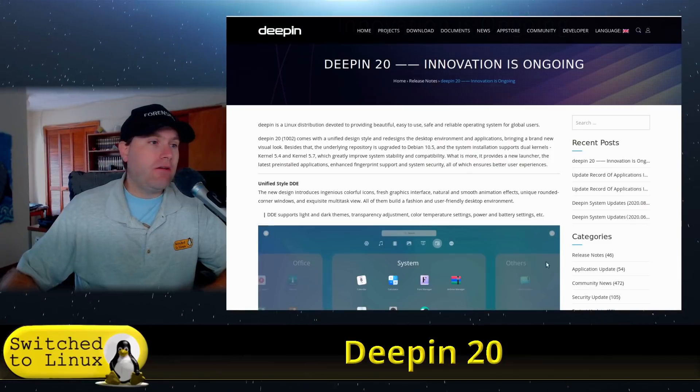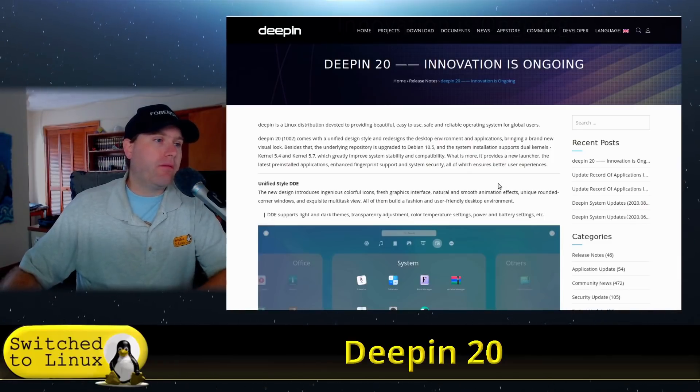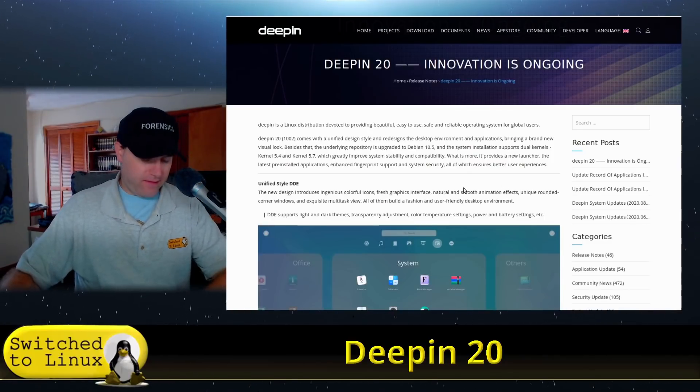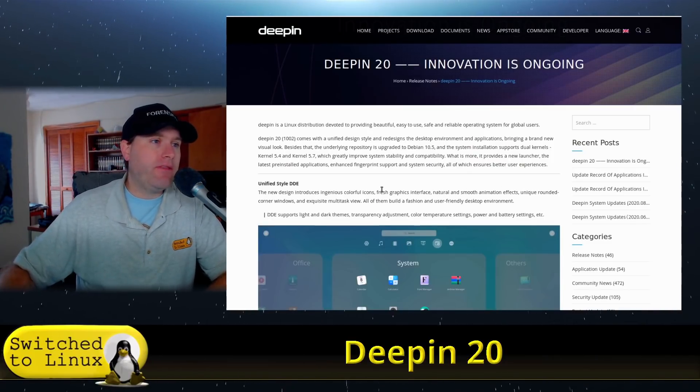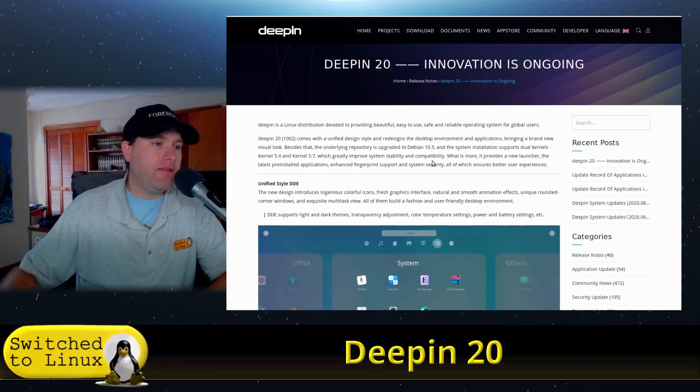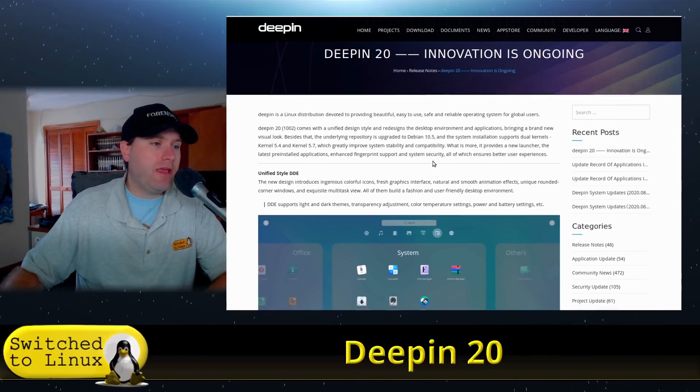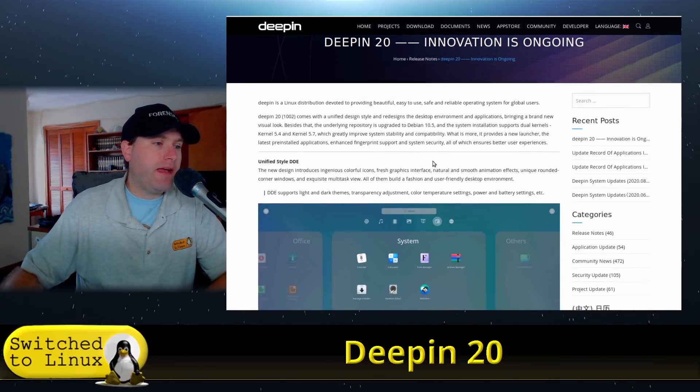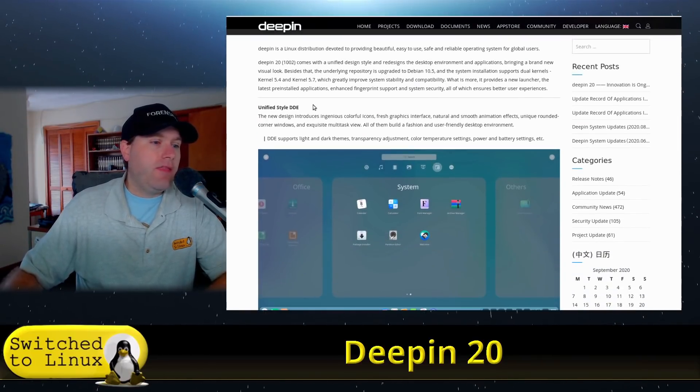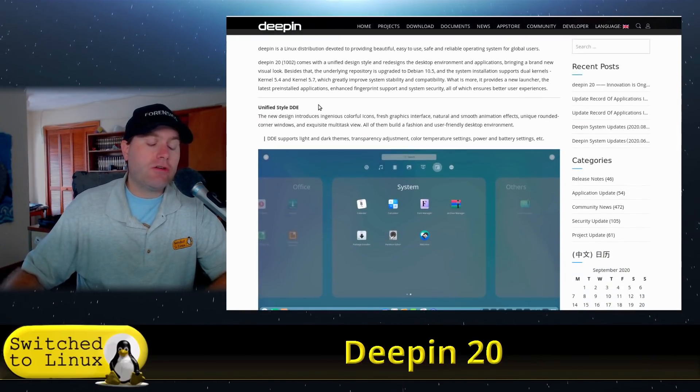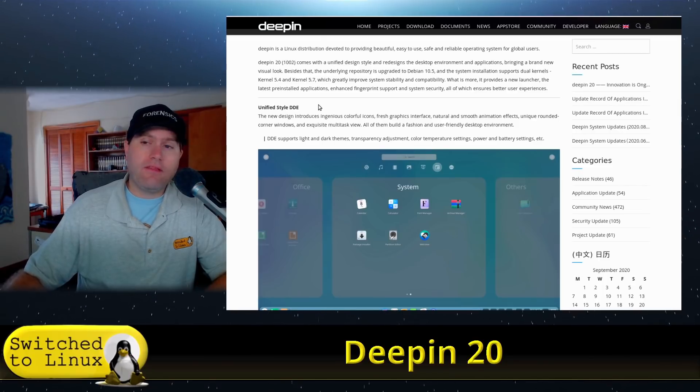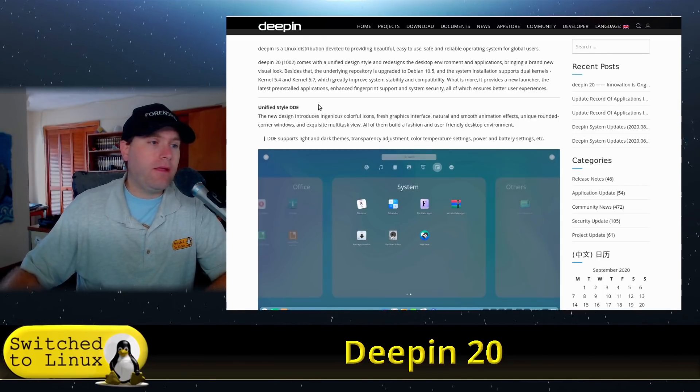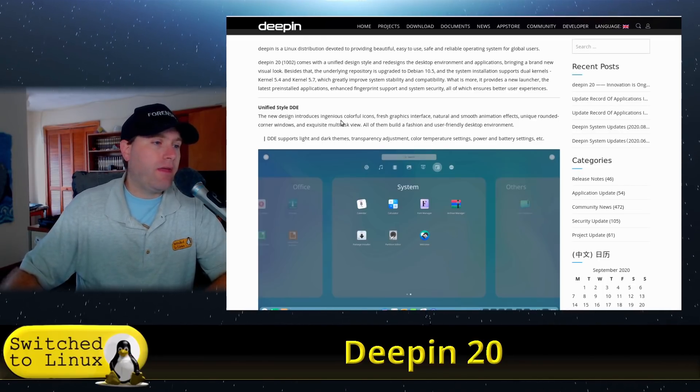Over here on their blog this is from September 11th, so this is Deepin 20. They have changed a number of their things in some of their theming and UIs and we'll have a look at what it looks like.